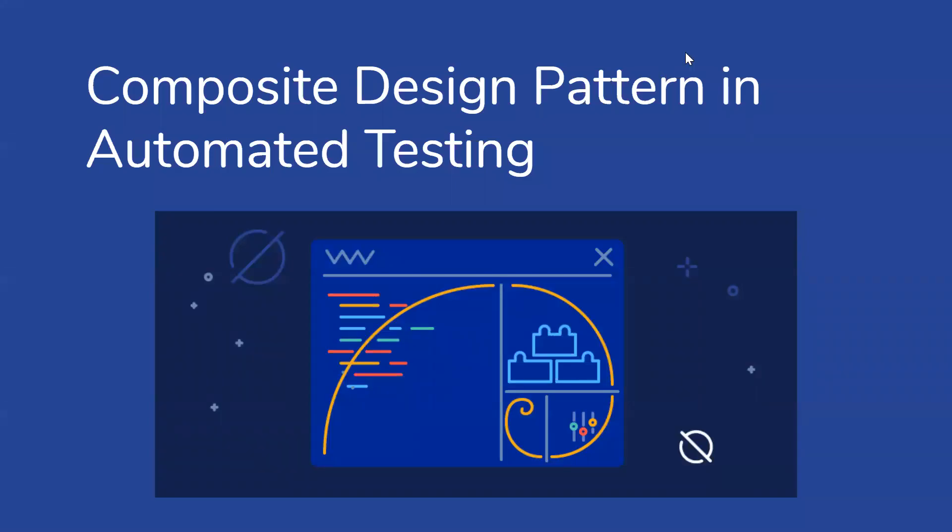Hi guys, Atun here from AutomatedPlanet. In this video I will explain how to use the composite design pattern in automated tests to make your tests more readable and easier to write.